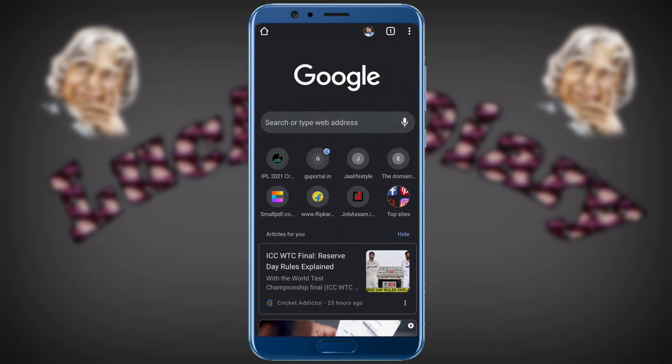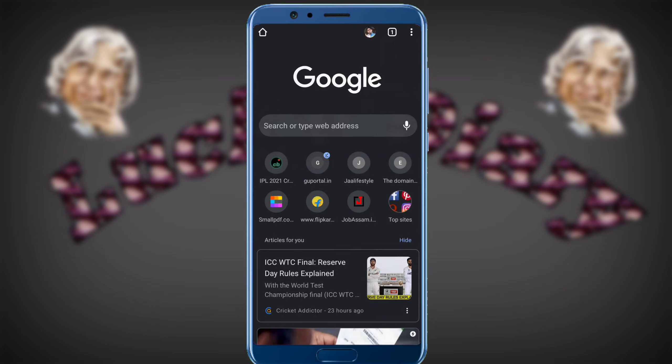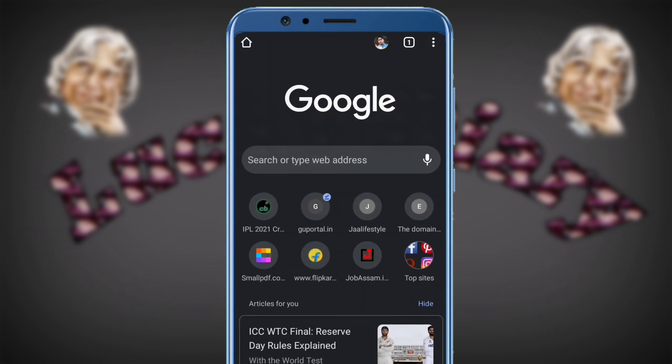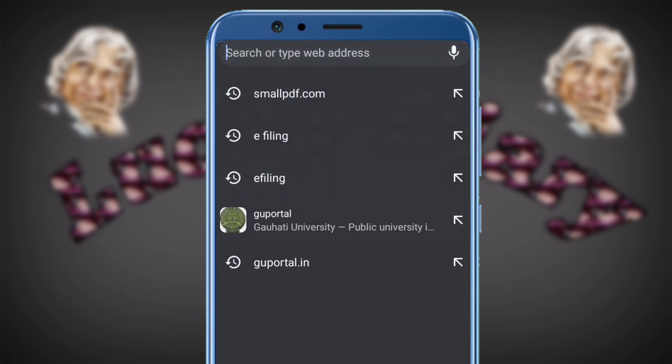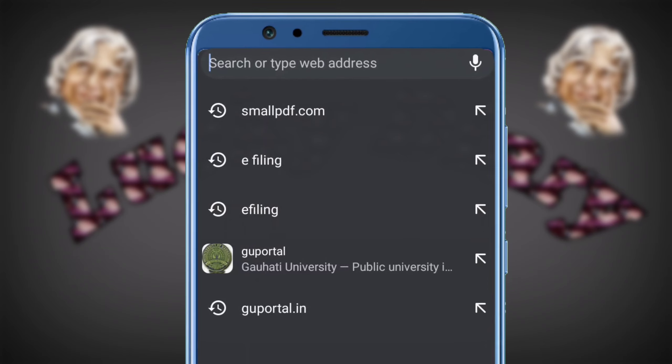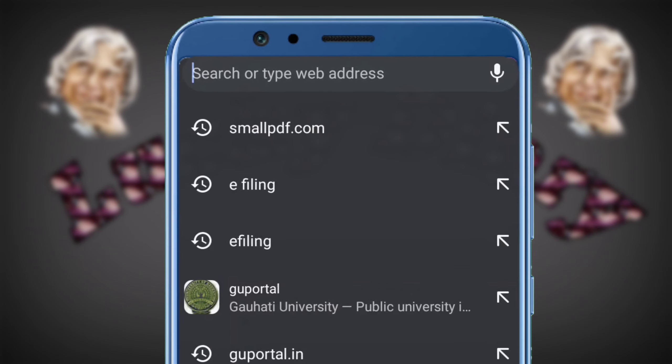So guys, if you want to reduce the PDF file, you can click on your mobile, laptop, and browser. If you want to click on our search bar, then you can click on smallpdf.com.